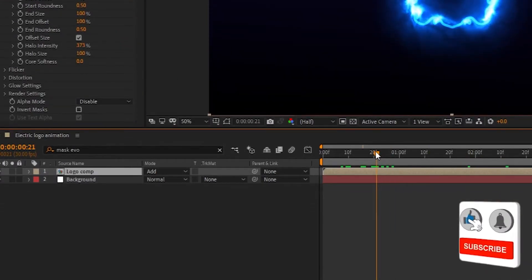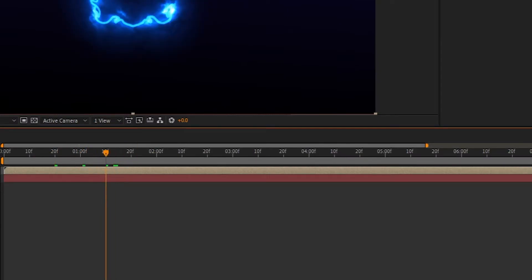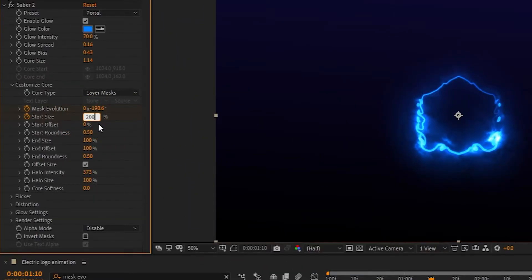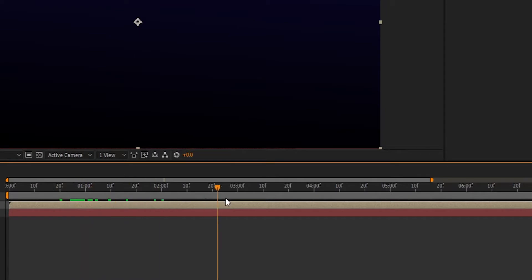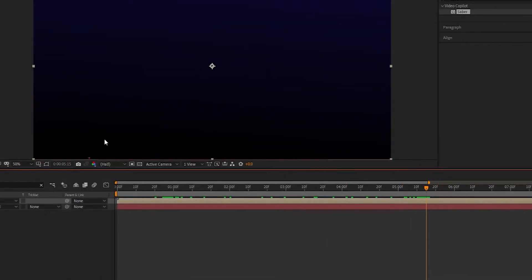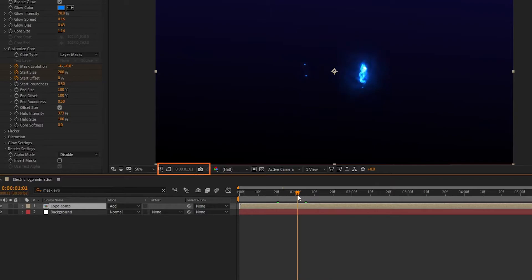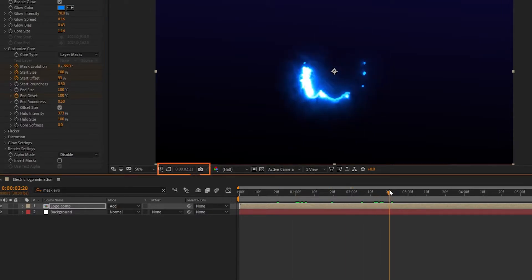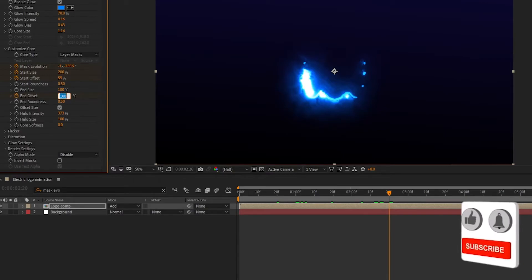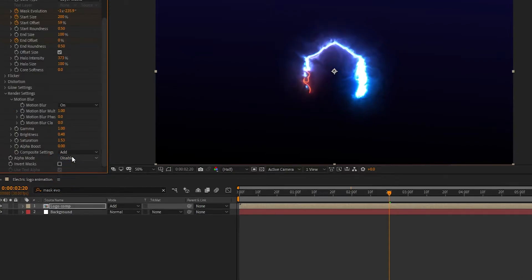Again go to 20 frames and create a keyframe on Start Size, set it to 0%. Go 1 second and 10 frames forward and set Start Size to 200%. Go to 20 frames and create a keyframe on Start Offset, set Start Offset to 100%. Go to 5 seconds and 15 frames and set Start Offset to 0%. Now go to 1 second and create a keyframe on End Offset, then go to 2 seconds and 20 frames and set End Offset to 0%. Go to Render Settings, set Composite Settings to Add, and Alpha Mode to Mask Core.